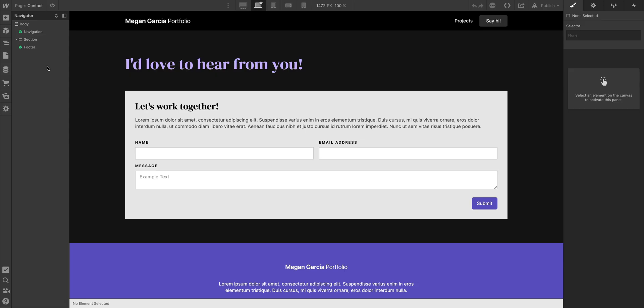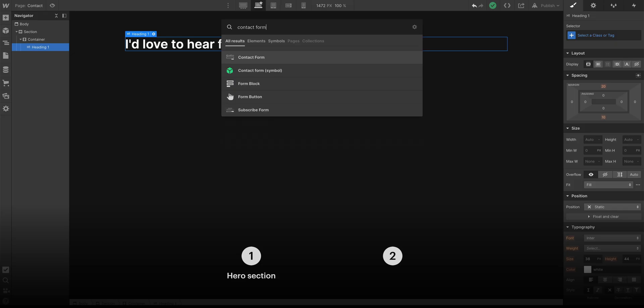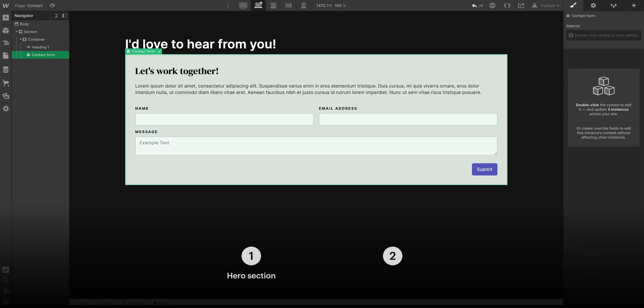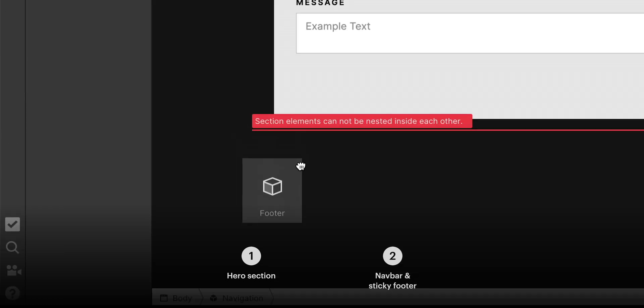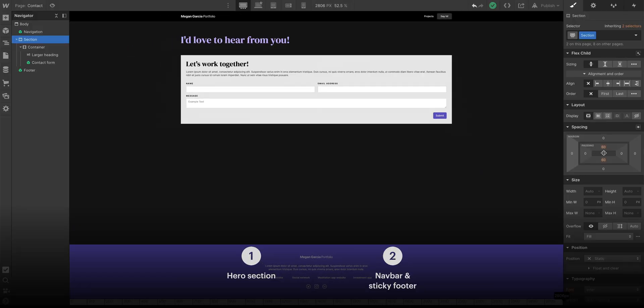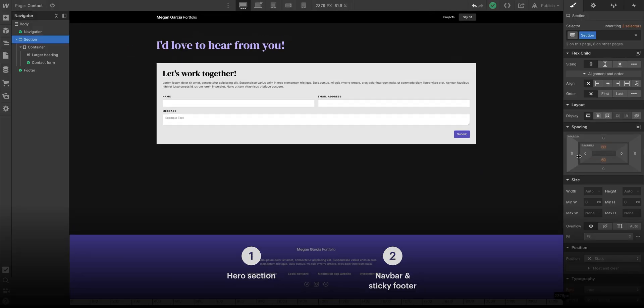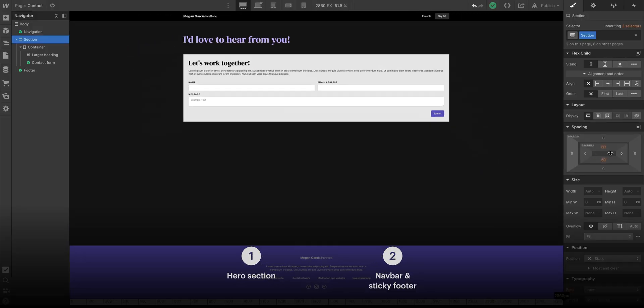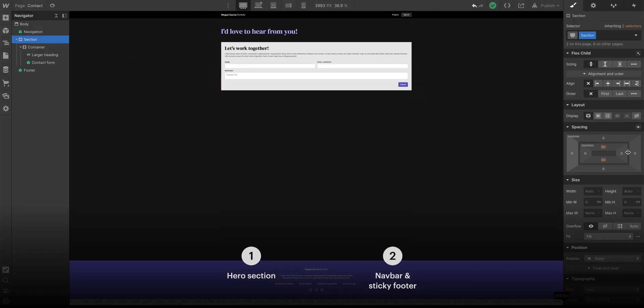It'll be the same form, but on its own static page. And we'll set it up with two things: the hero section, which includes the form, and we'll add our navbar and our footer. But we'll use this to demonstrate how to make the footer stick to the bottom of shorter pages, like this.